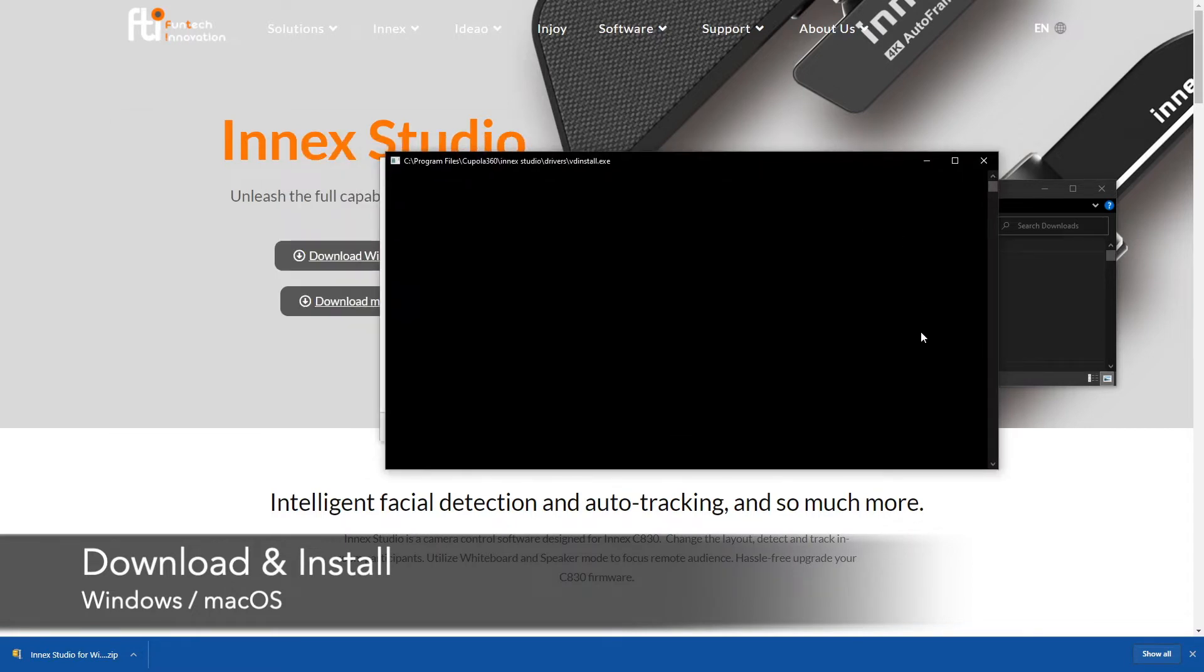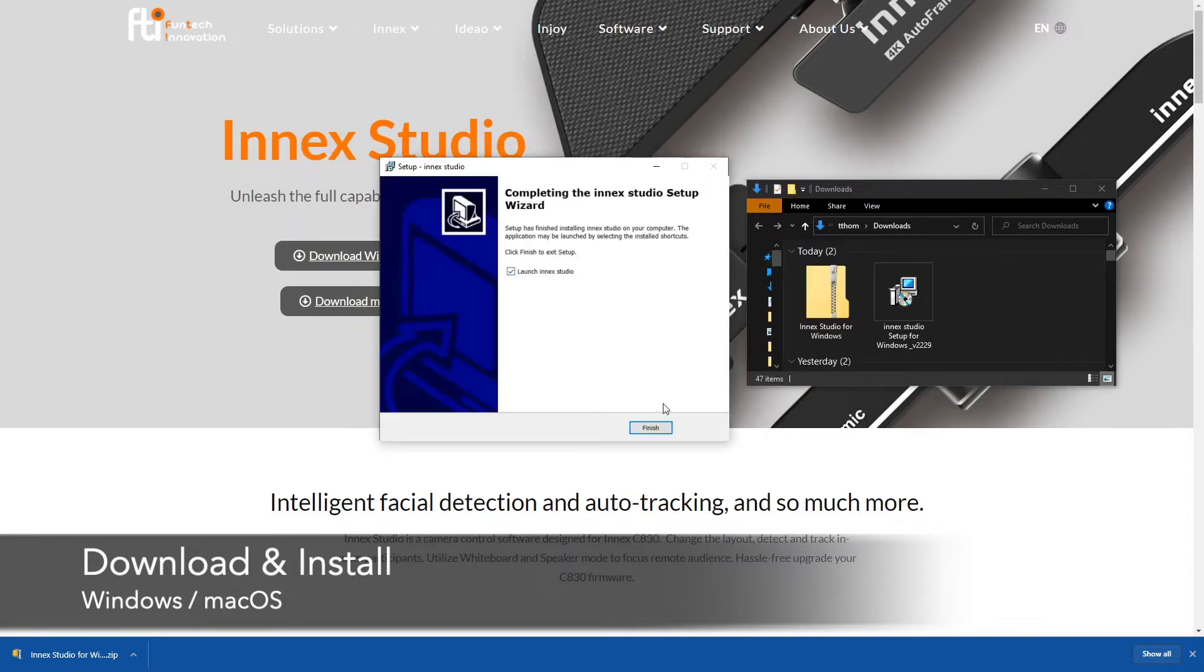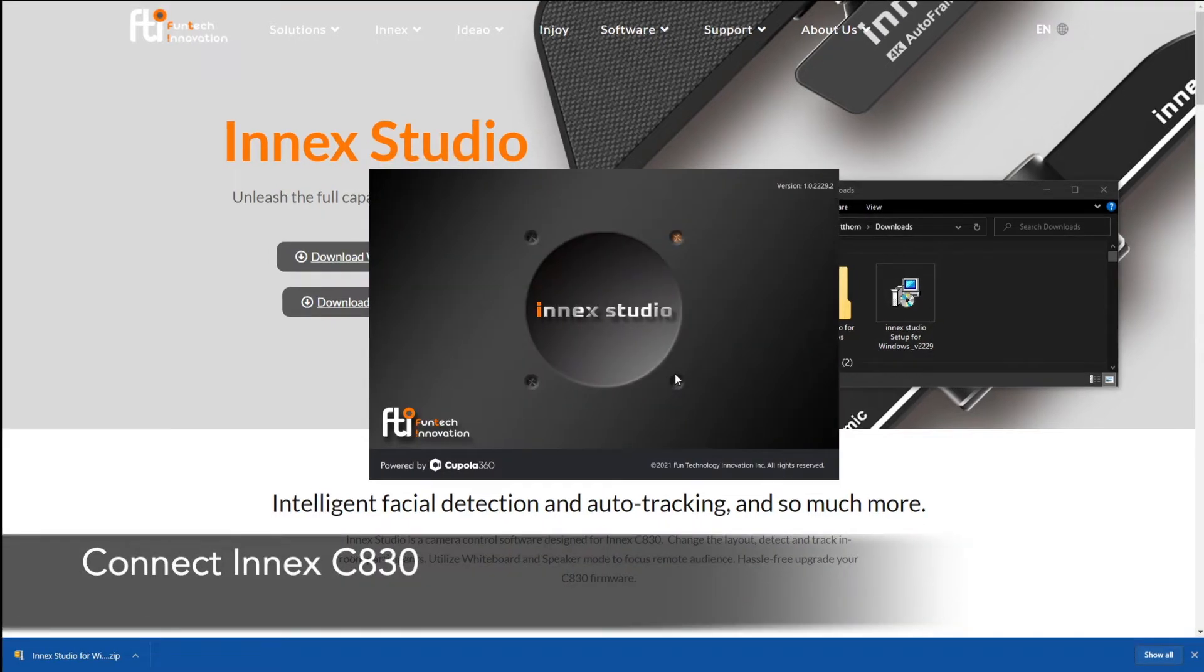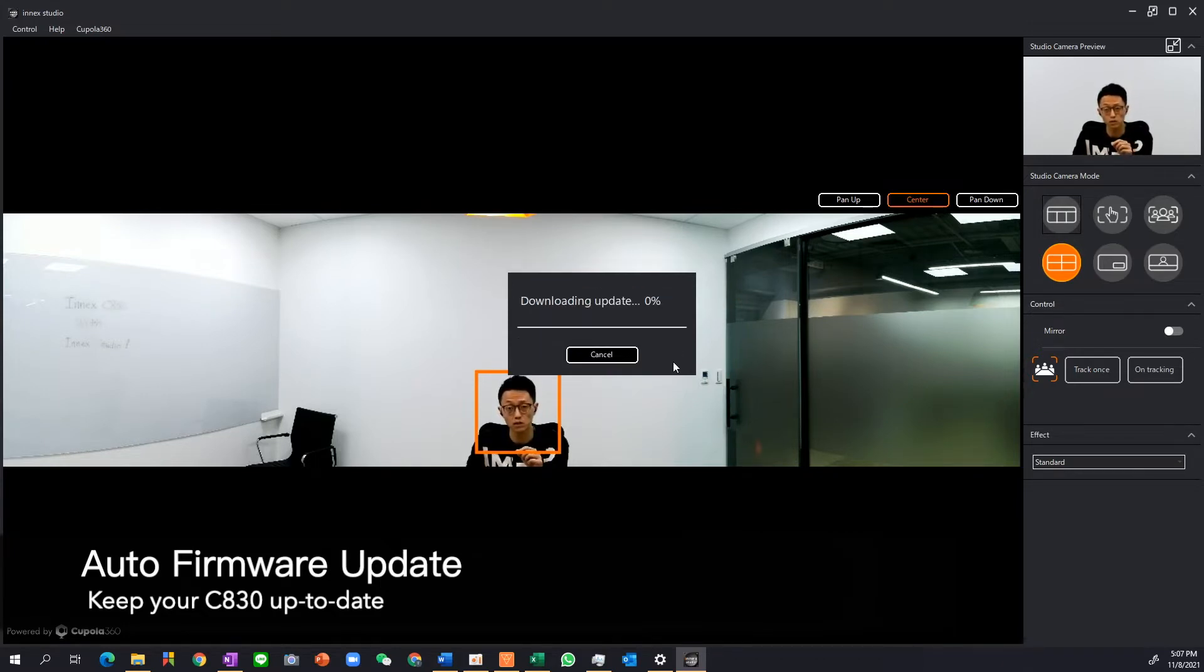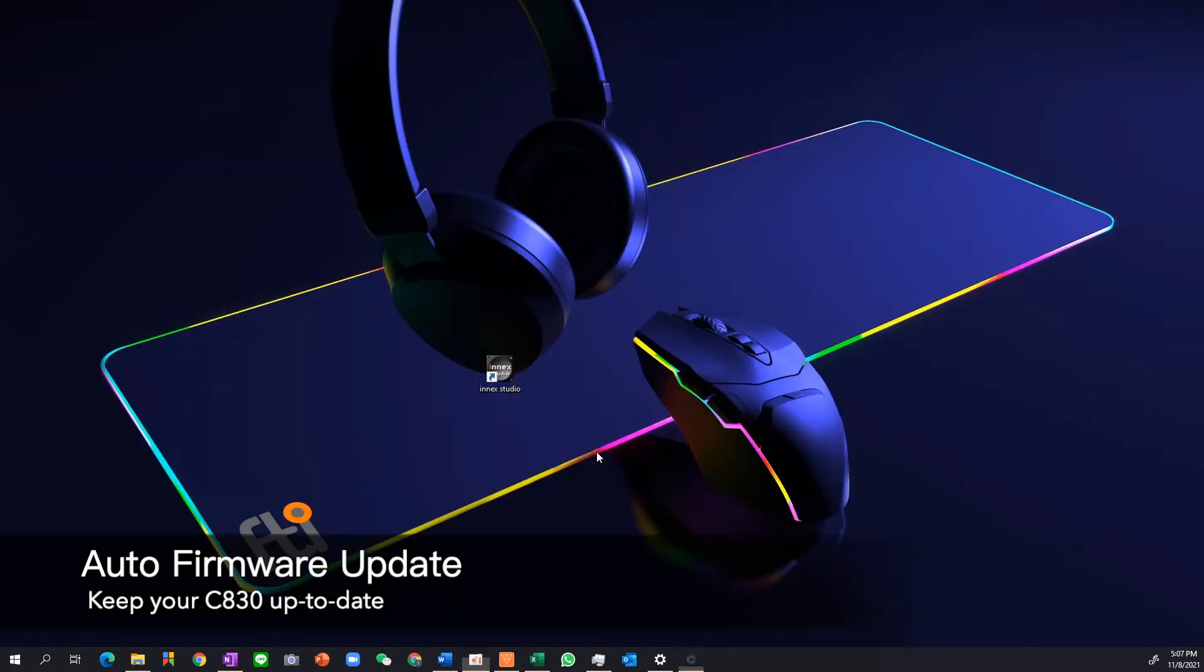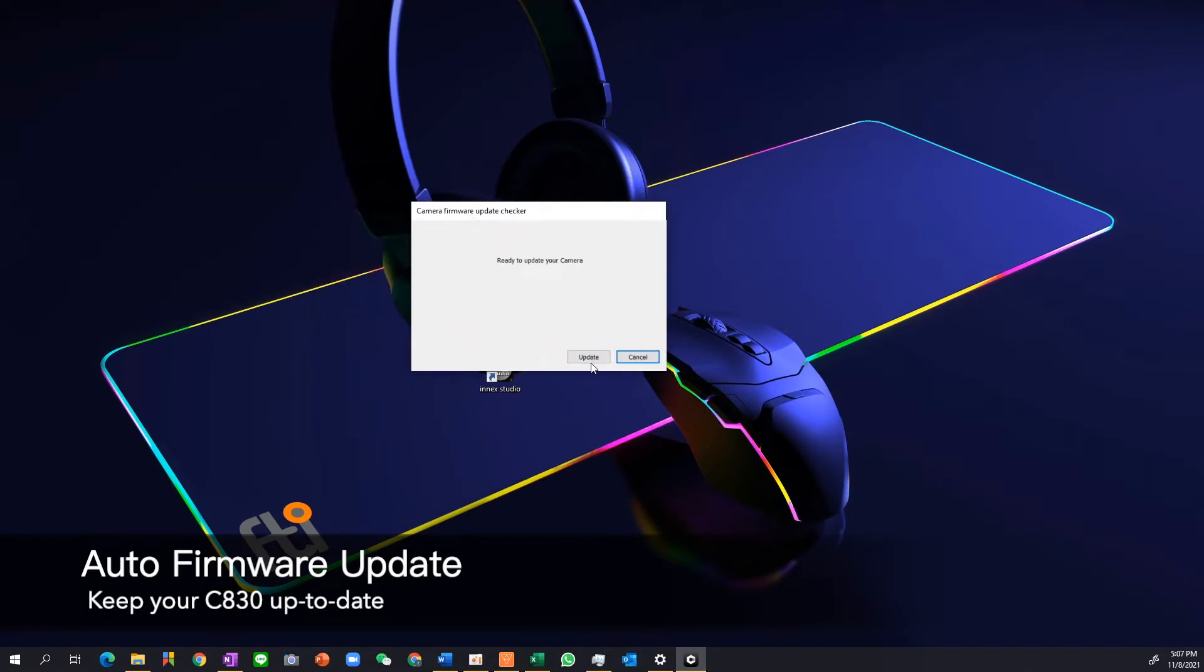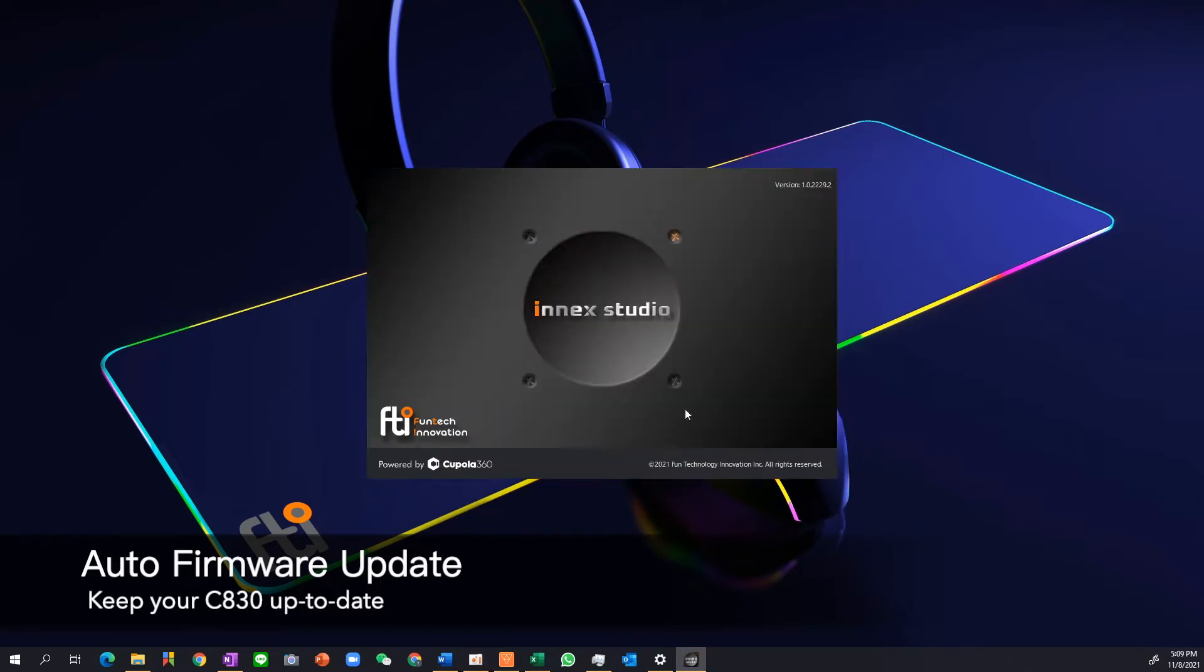Simply let it run through the entire process and we can launch it at the end. So this is the InMex Studio. Make sure you have connected your C830 to your computer. If your C830 is out of date this software is actually going to tell you right away. Simply choose update now to update to the newest firmware and InMex Studio is going to download the newest update and update the firmware accordingly. When the update is complete click on OK and then you can turn on the software again.